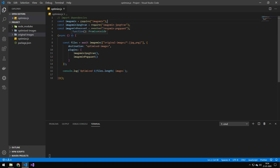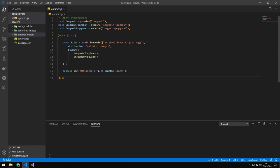So ImageMin runs asynchronously, so you have to wrap it in an async iterator function. And then you run this function here, ImageMin, and then you pass in an array. And that array contains the directories where we should take the files from, so the images.